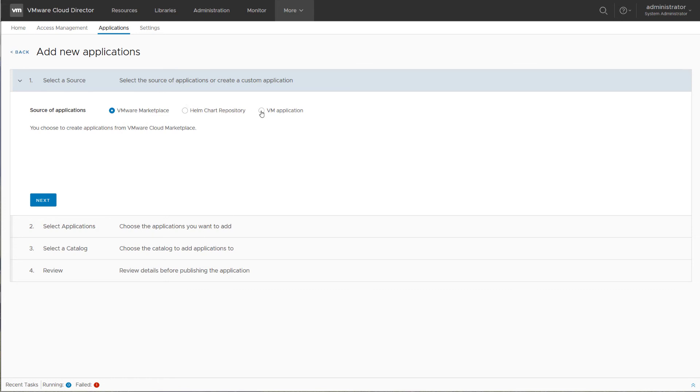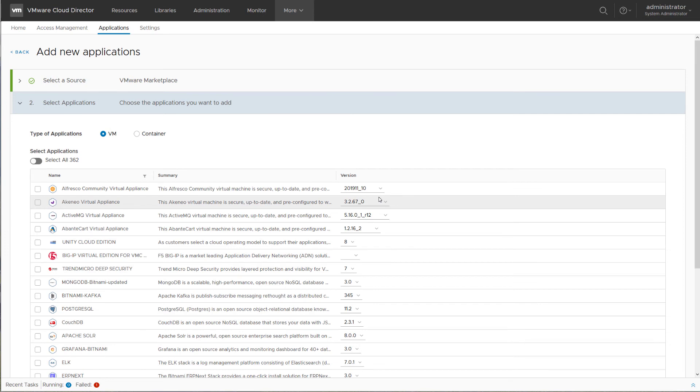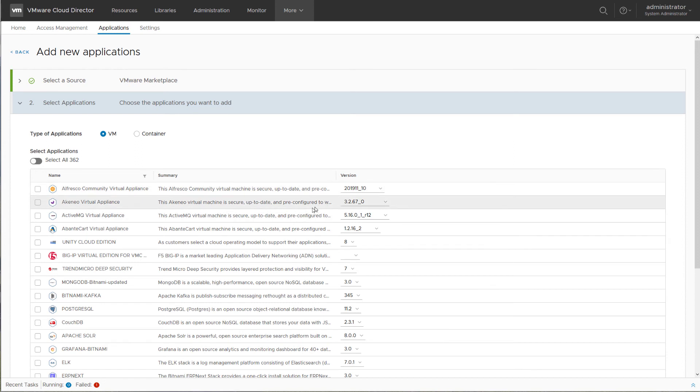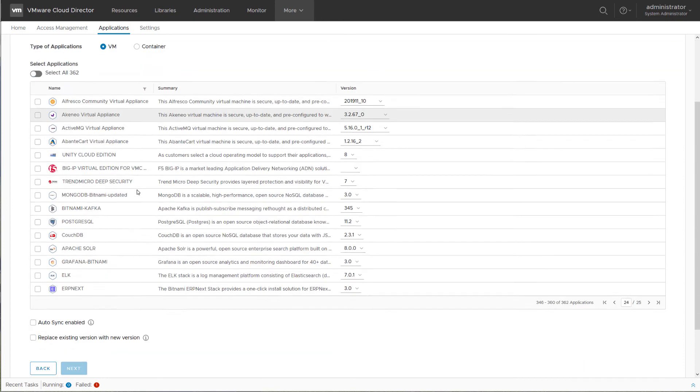For a VM application, it allows you to use some service provider created VM template. In the next step, you can choose the actual application and its version from the VMware Marketplace and select if you want VM based or container based application images.